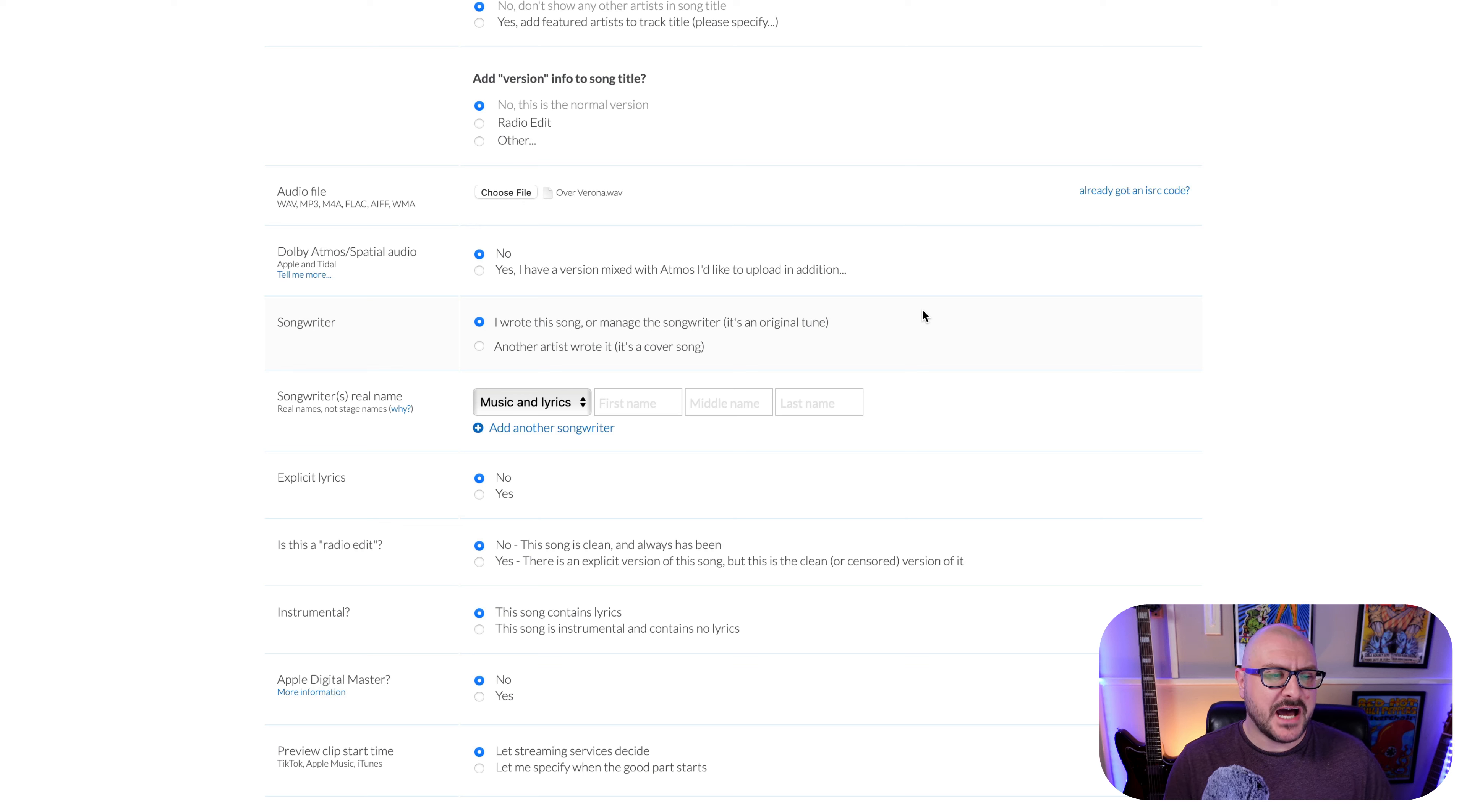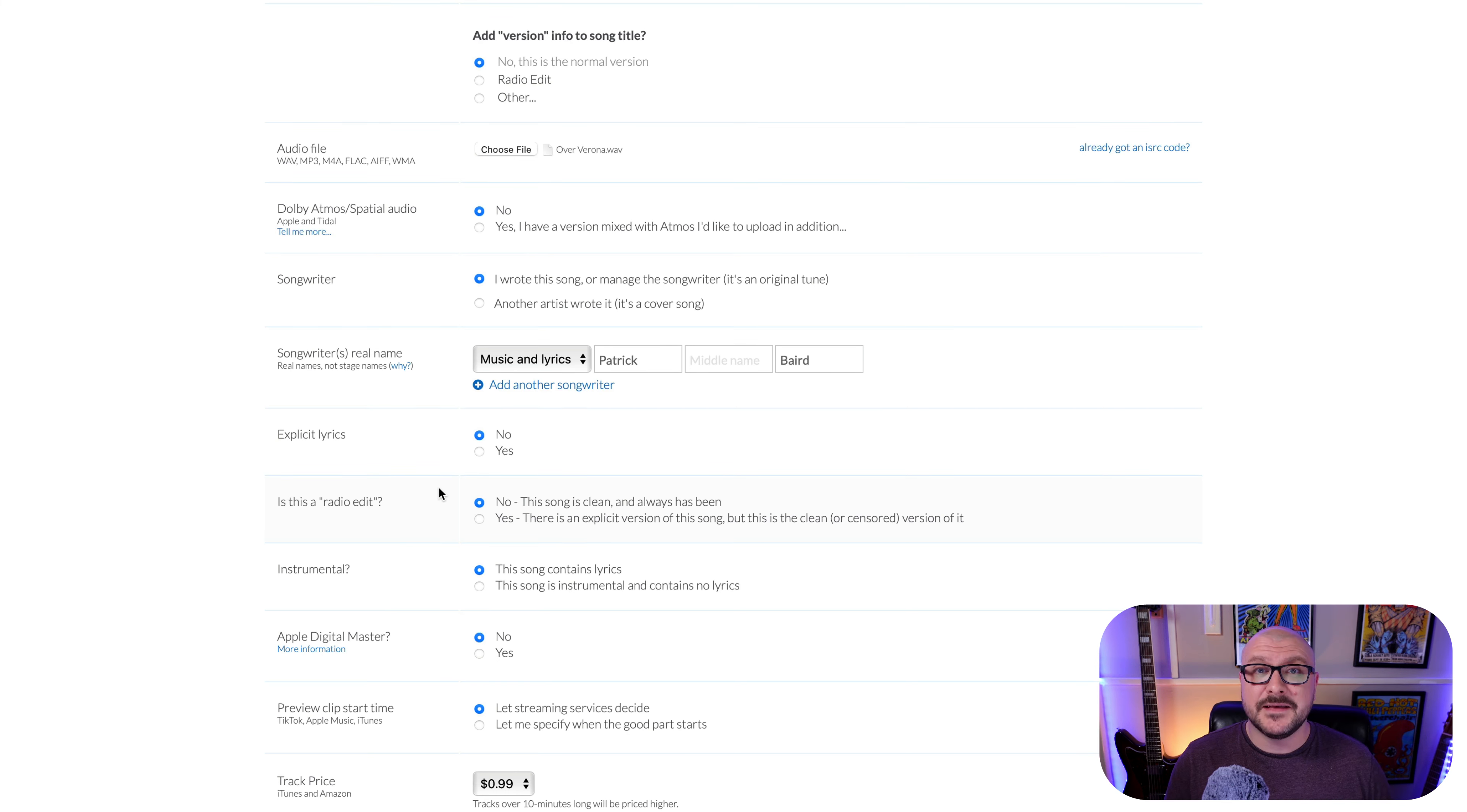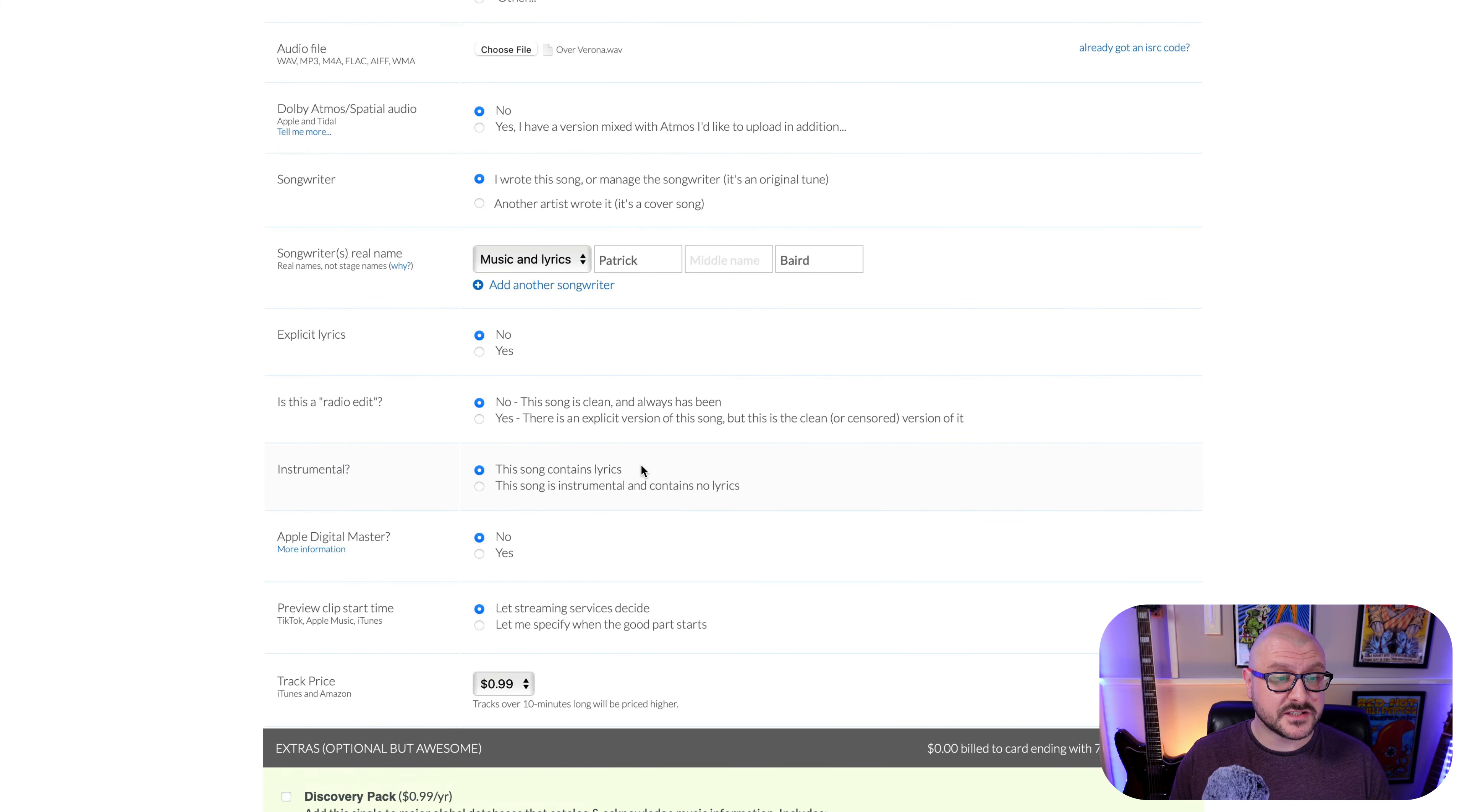And the next section asks for the songwriter's real name, music and lyrics. There are no lyrics. This is an instrumental. However, I'm still going to enter my info. Any explicit lyrics? No lyrics at all. So no, if you were to click yes here, it would give a little warning next to the track on places like Spotify and Apple Music. It would get that little explicit badge next to it. And the next section asks, is this a radio edit? This ties into what we're talking about before, about adding version info to the song title. If you were to click yes, there is an explicit version of the song, but this is the clean or censored version. That is not the case. So I will click no. Instrumental. This song is instrumental and contains no lyrics.